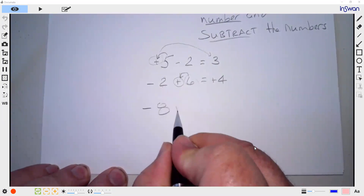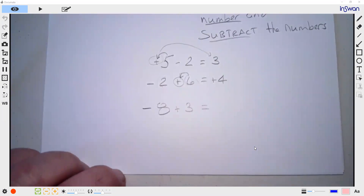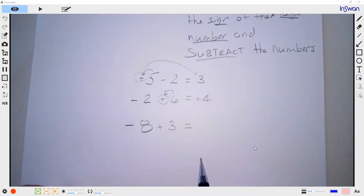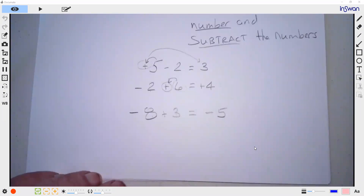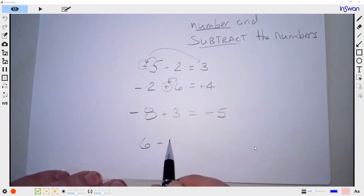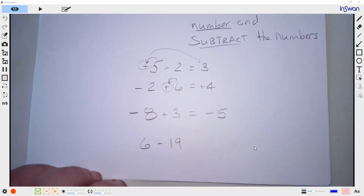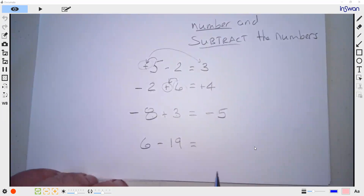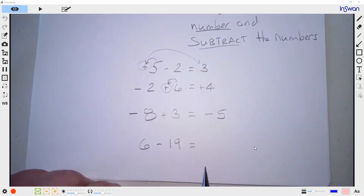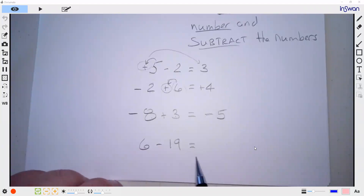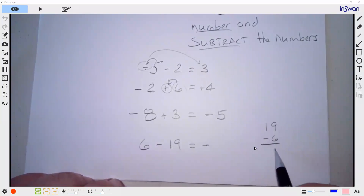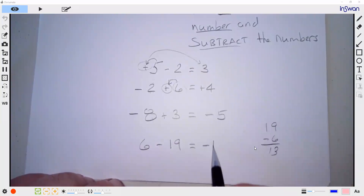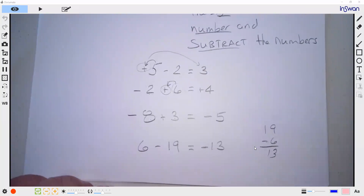Negative 8 plus 3 — is the answer going to be positive or negative? Negative, because 8 is bigger. So 8 minus 3 is negative 5. How about 6 minus 19? It'll be a negative number, then we just do 19 minus 6, which is negative 13. That's the rules of adding and subtracting.